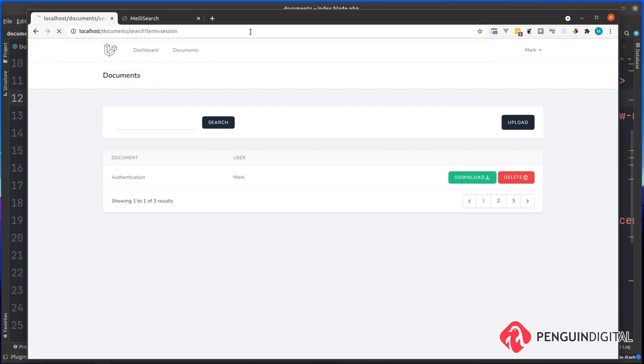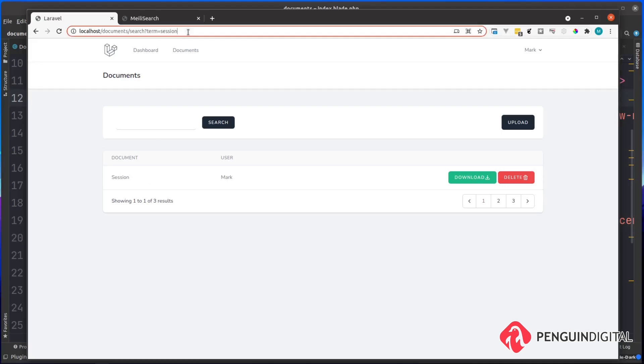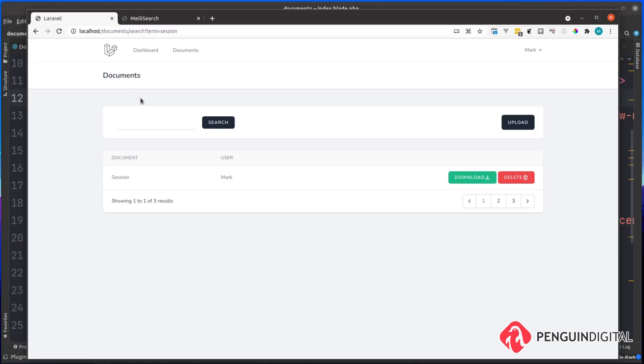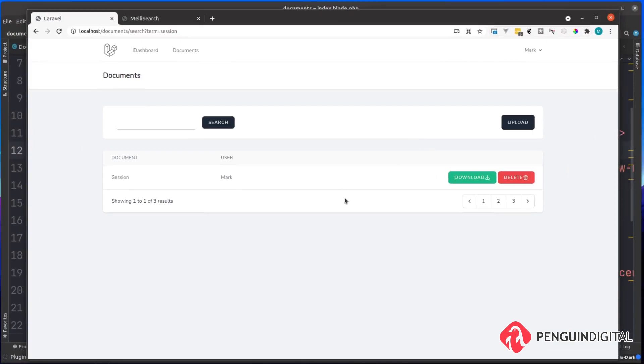Now hit enter on this. It shows us the filtered results that have been searched for with the term session. And now this URL here is shareable. So one user could send it to another if they've searched down for certain documents that they're after.